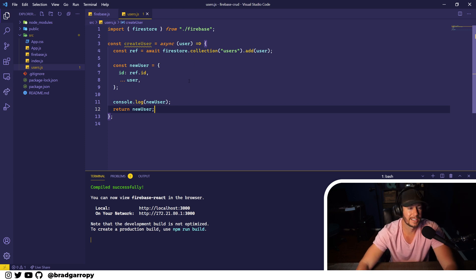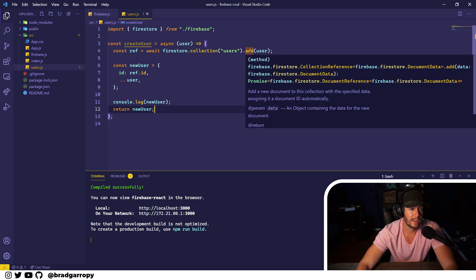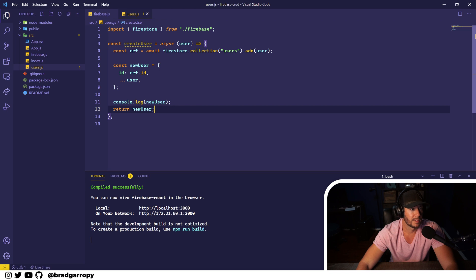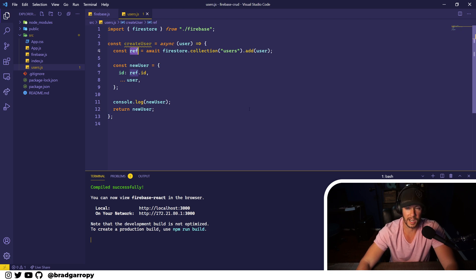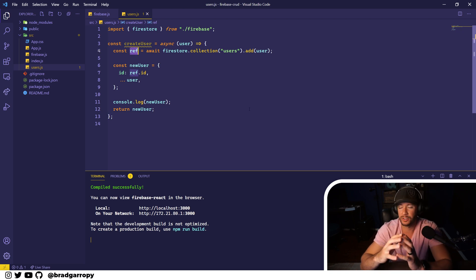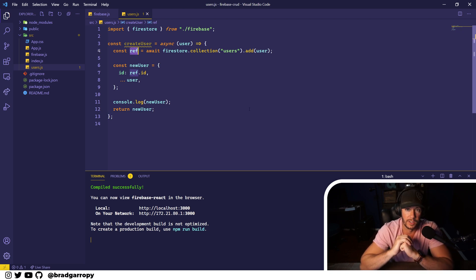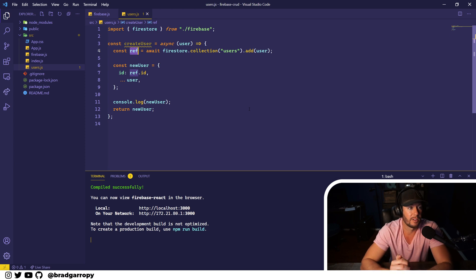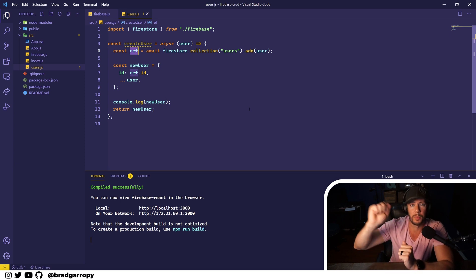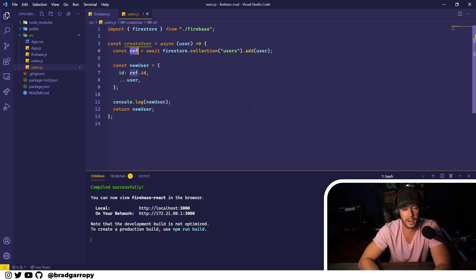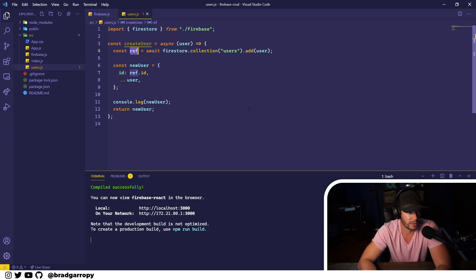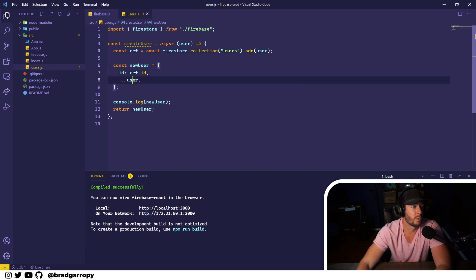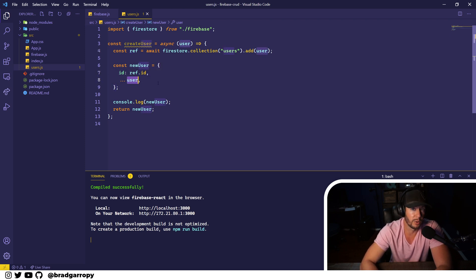I want to take a second here and talk about this. When you add a document it returns a reference to that document. It doesn't actually give you the data itself - this is just a pointer to where it exists in Firestore. But we already have the data locally, we told it what to create.